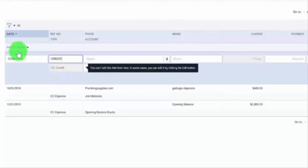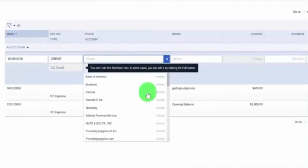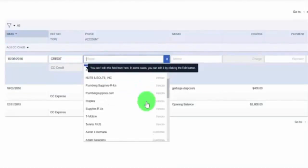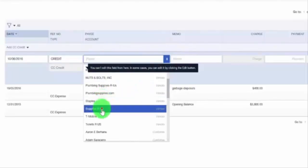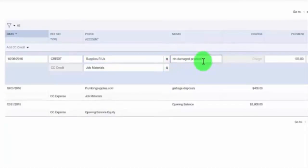If we tab over, go ahead and select the vendor that you returned the product to in the payee field. In the memo field, include any additional information about the return — for example, here we've entered "return damaged products."